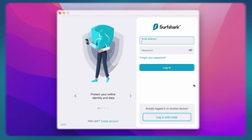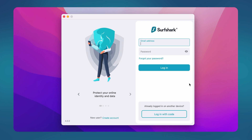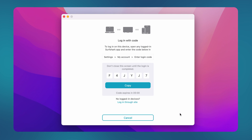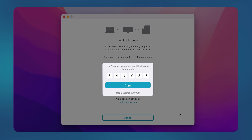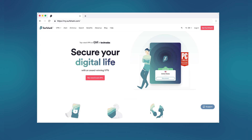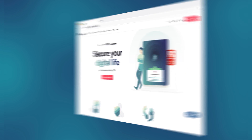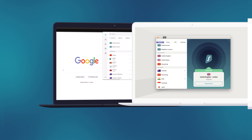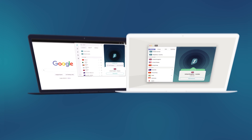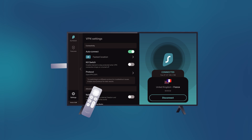Say I want to log in to the Surfshark app on my Mac. On the app, I'll simply select Login with Code. All I have to do is enter the code that I see on my screen on a device or browser that is already logged in to Surfshark. This can be your phone, Surfshark website, browser extension, your other computer, or even an Amazon Firestick.